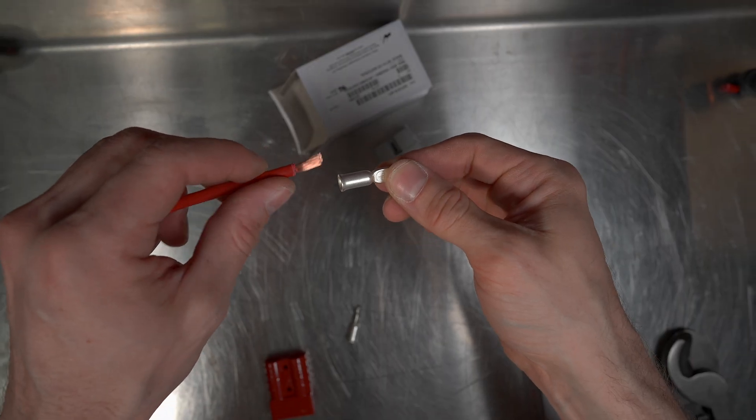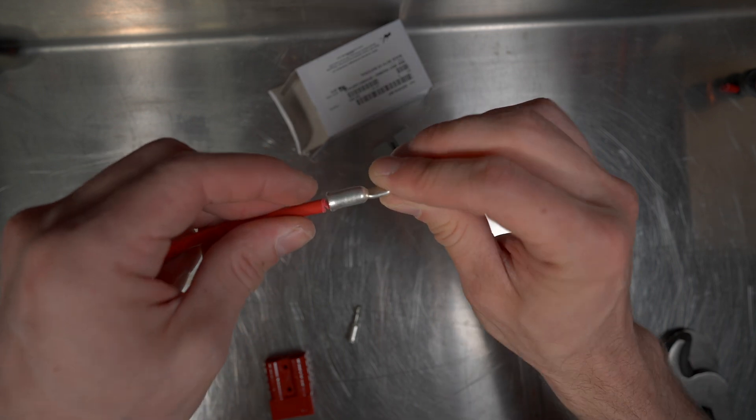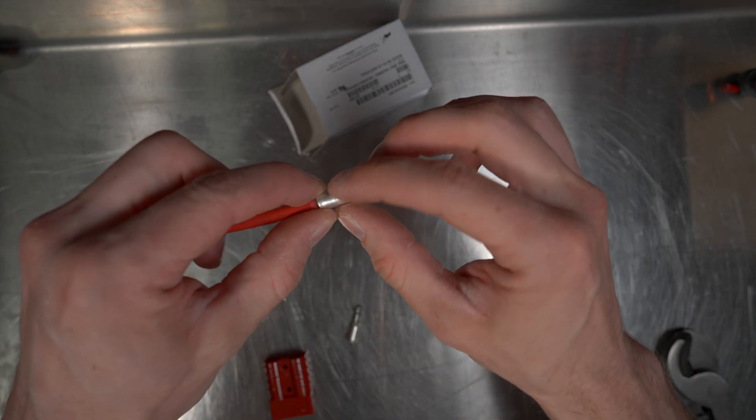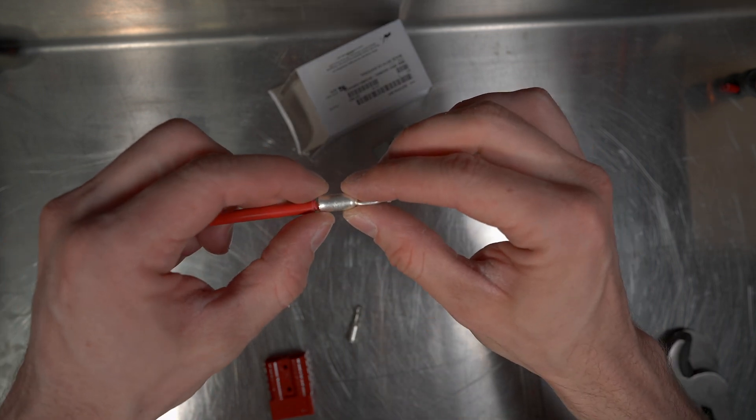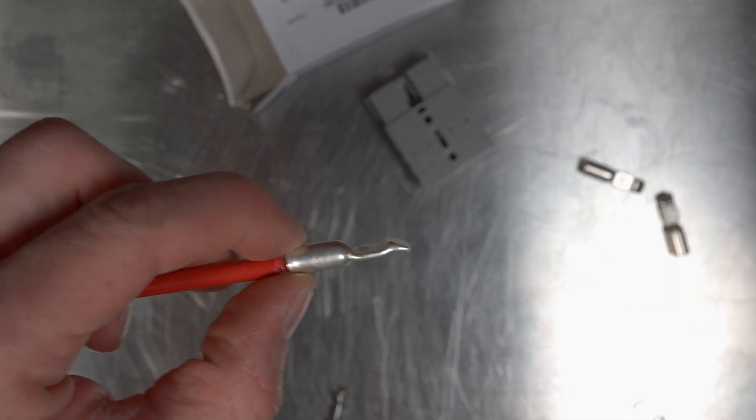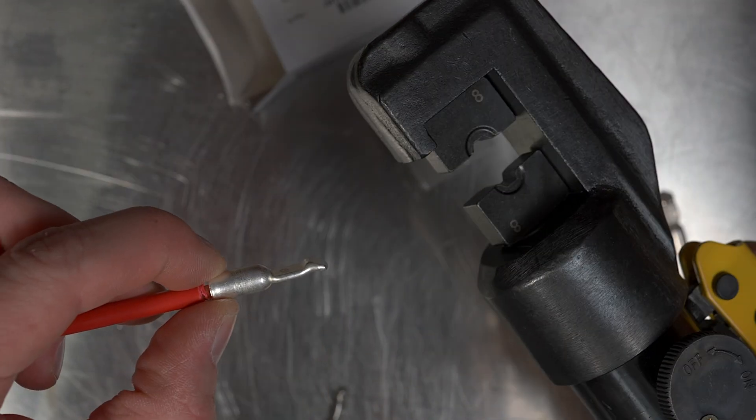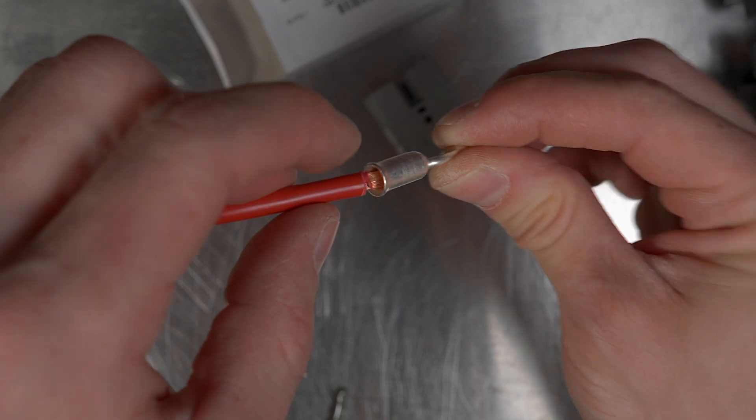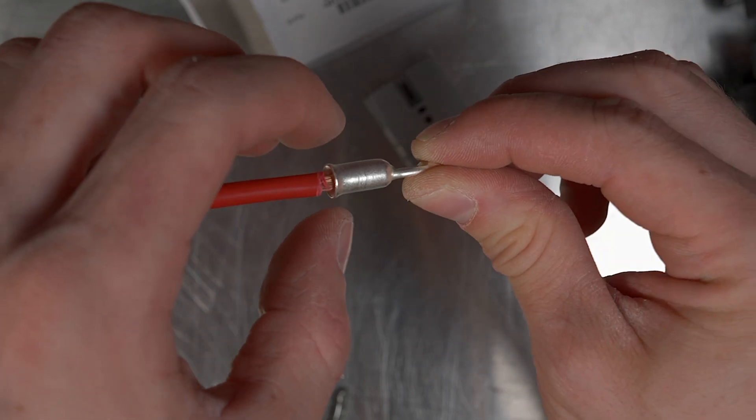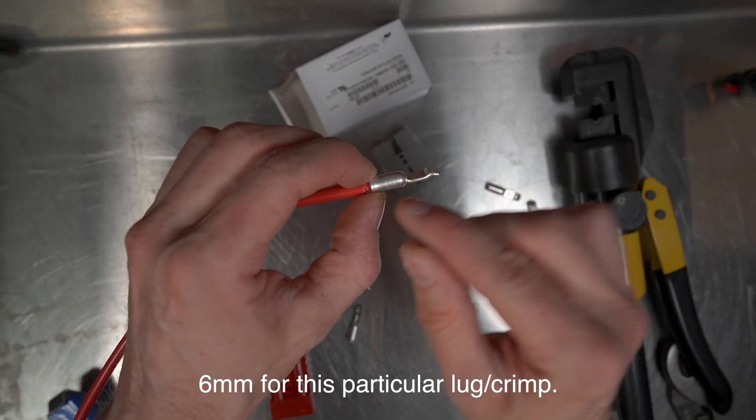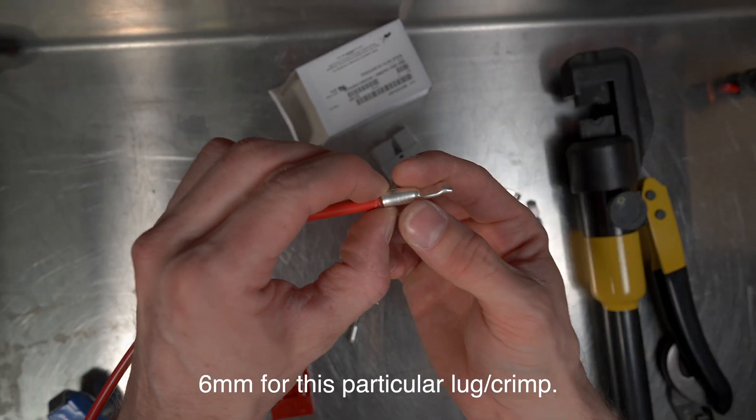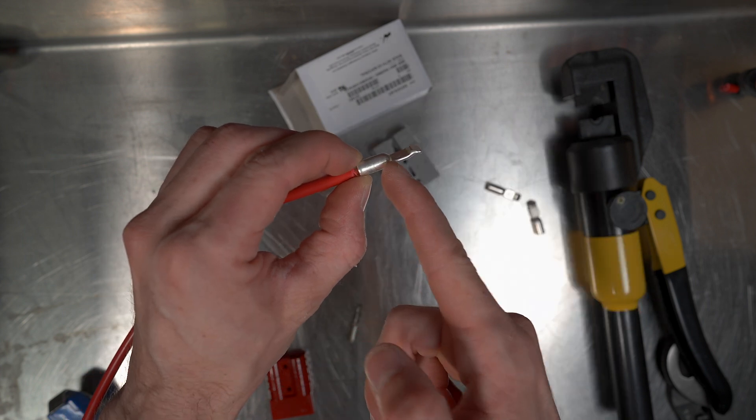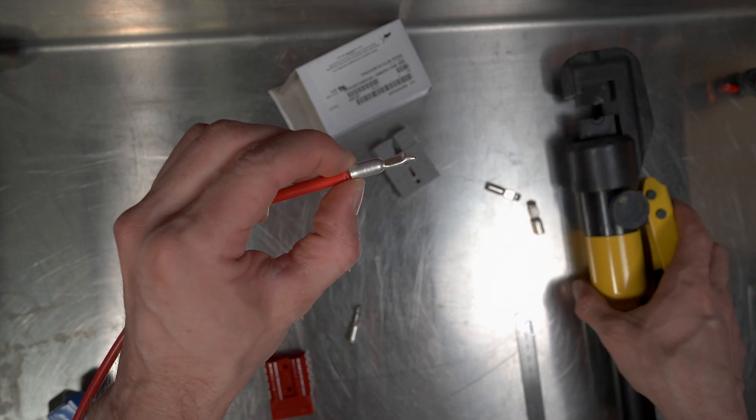So we roughly have our 14 millimeters there. 8 gauge, perfect fit. Now we make a crimp. 8 gauge being 8.3 mil, using an 8 mil die. Single crimp. And basically what we want to do is this bell shape at the end, we want to leave untouched. We want to go just inside that and make our crimp, leaving both ends of the lug untouched.